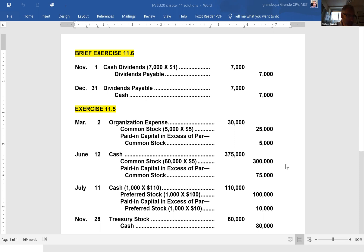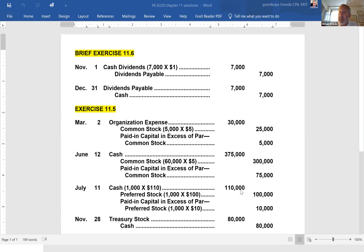Base Corporation has 7,000 shares of common stock outstanding. It declares a $1 per share cash dividend November 1st, to stockholders of record on December 1st. The dividend is paid on December 31st. Prepare the journal entries on the appropriate dates. There are three important dates: the declaration date, the record date, and the payment date. The only dates requiring journal entries are the declaration date — when they recognize the liability — and the payment date, when they actually disperse the funds.